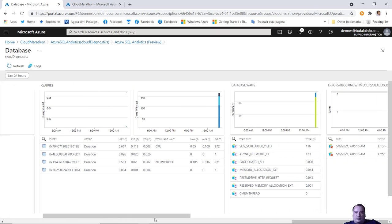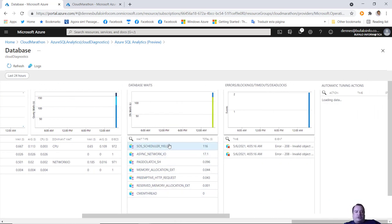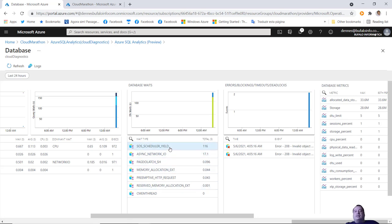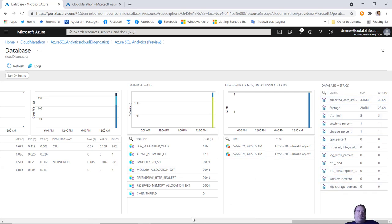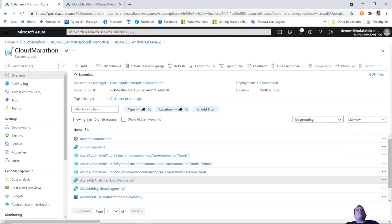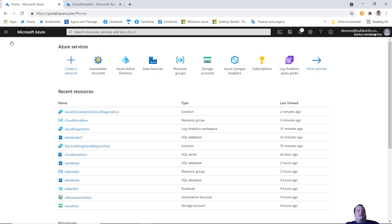At the database level we can see the wait types happening, such as Network IO and Sharded Yield - the biggest wait types on our database level. We can also see metrics about storage and other data points. We have a lot of information available to monitor our Azure SQL and to create baselines - all using Log Analytics.